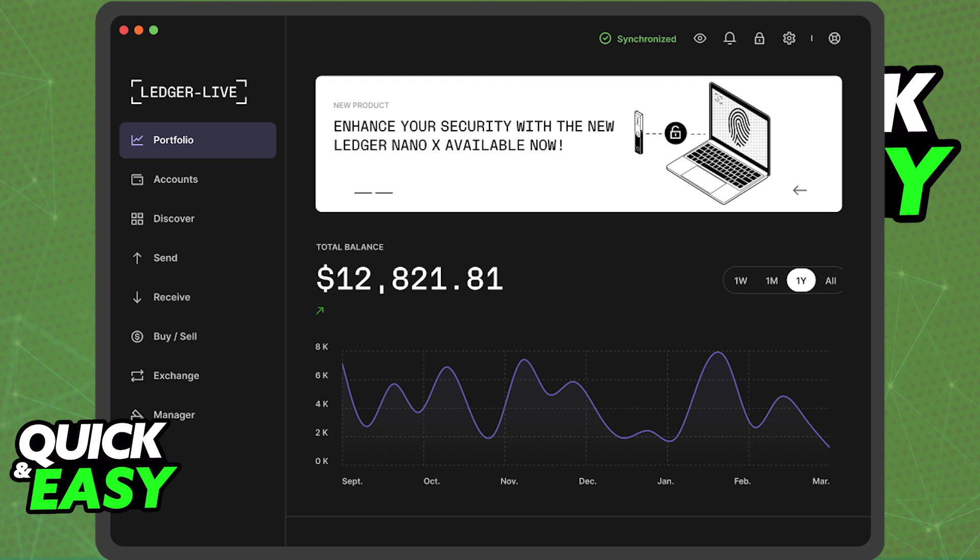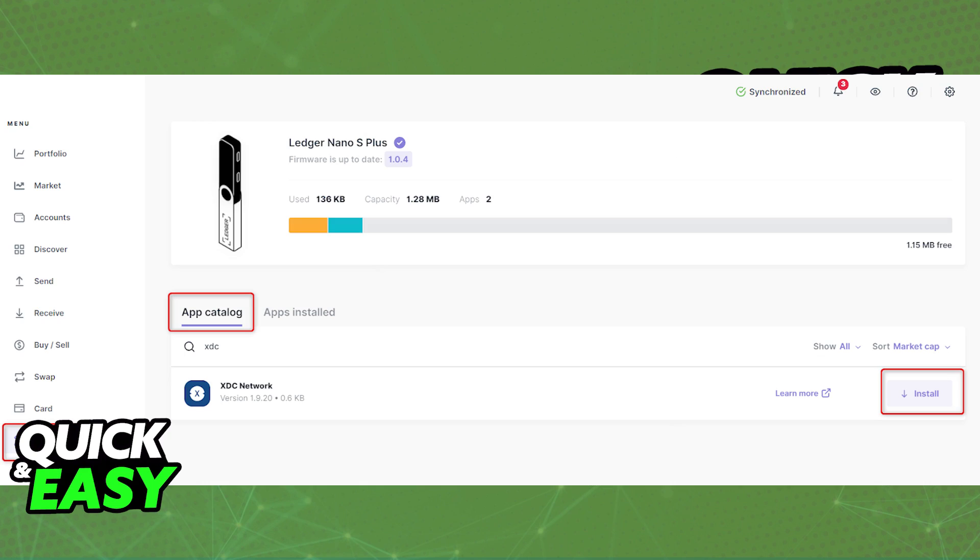First of all, you have to set up the XDC app on the app manager inside of Ledger Live. So go to the app catalog and make sure you have the XDC network installed on your Ledger device. Having the XDC network active allows you to set up your XDC account inside of Ledger and have an address to which you can send your XDC from KuCoin to.